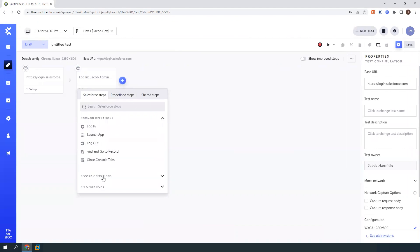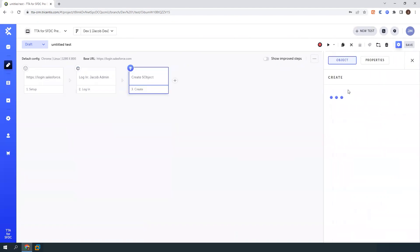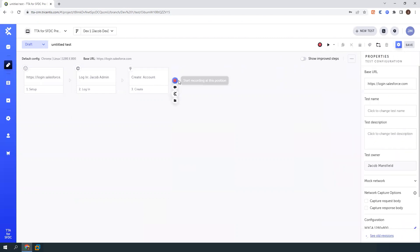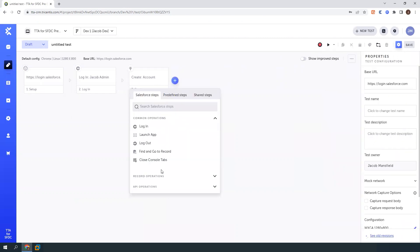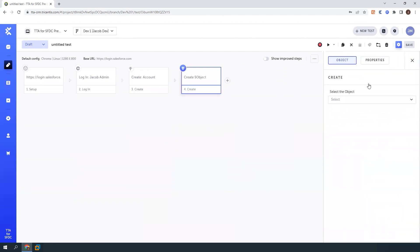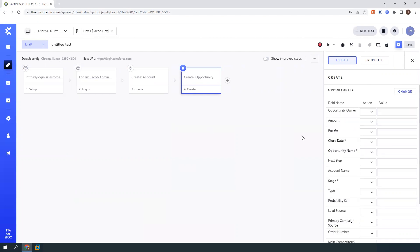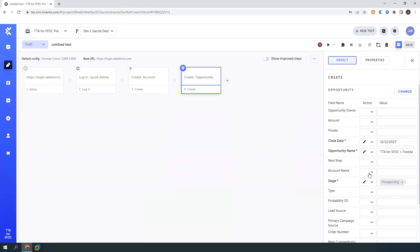Next, I will add a step to create a new account. And here I'll just call this Freddy's Pizza. And now tied to this account, we'll also create a new opportunity. Now, if you have any custom record types built in here as well, those will also pull up in this object dropdown. So here I'll just put in a close date, opportunity name TTA SFDC plus Freddy's stage. And I'm filling in the required fields here.